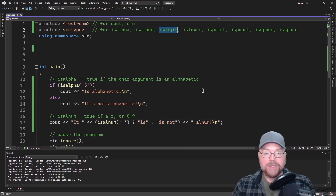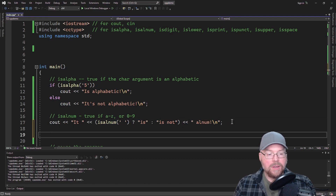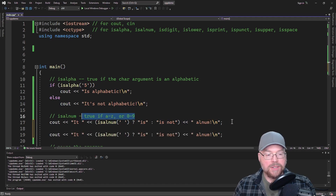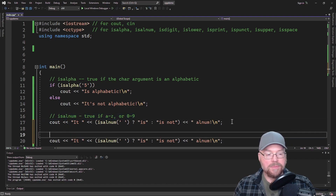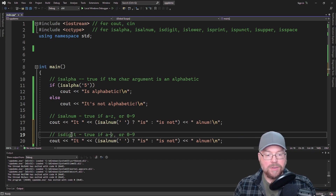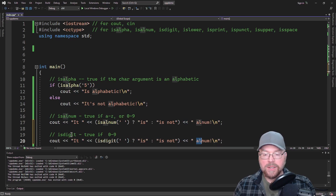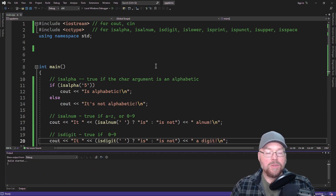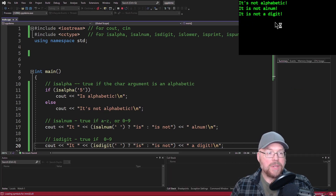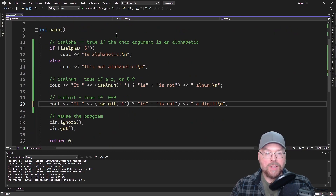So let's go on. isdigit — guess what? isdigit is true if the argument is a digit, zero through nine. Since we're passing a space, go ahead and test it — you're going to see it's not a digit because a space is not a digit. But as soon as I put a single digit in there, then it's going to be true.